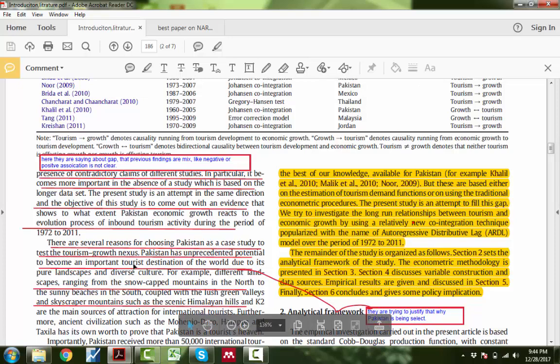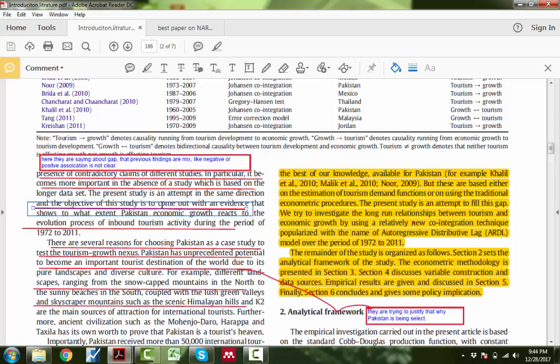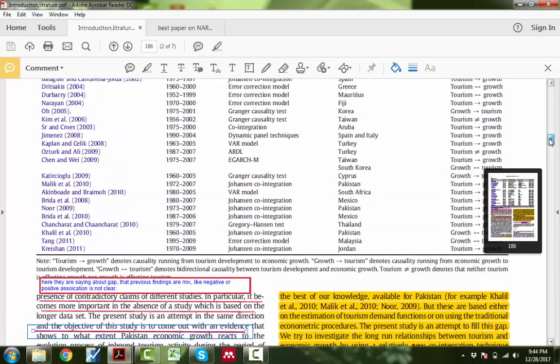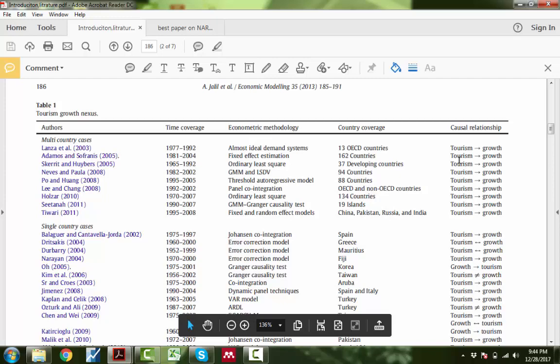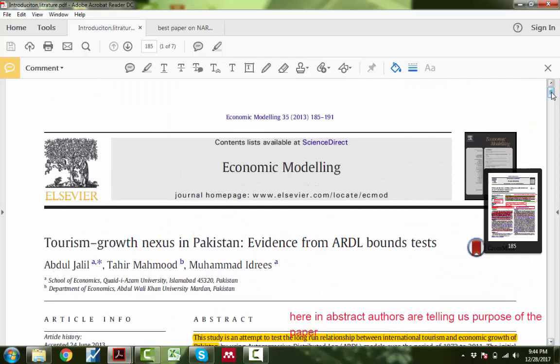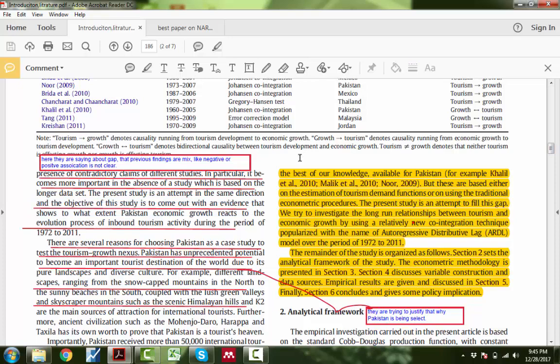Now the question is: why did the authors conduct this study? If we know there are studies already conducted for tourism and economic growth, then why do these authors try to conduct this study? They are telling us what was the reason, what was the gap, what was the problem. First of all, they are saying the results from the previous studies are not in the same direction — some saying there is a positive relationship and some saying there is a negative relationship. So the direction of relationship is not clear, and they are going to conduct this study.